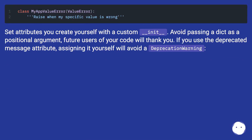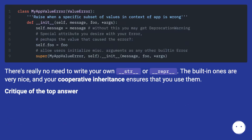Set attributes you create yourself with a custom __init__. Avoid passing a dict as a positional argument — future users of your code will thank you. If you use the deprecated message attribute, assigning it yourself will avoid a deprecation warning. There's really no need to write your own __str__ or __repr__ — the built-in ones are very nice, and your cooperative inheritance ensures that you use them.